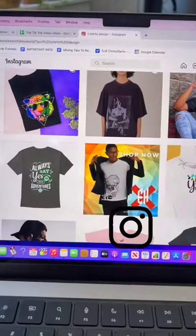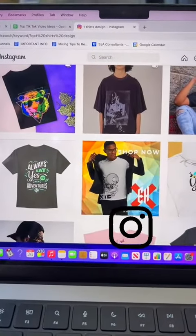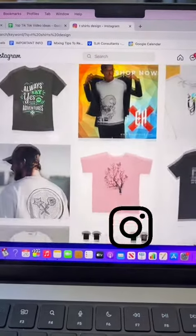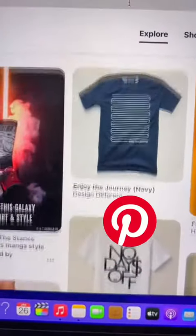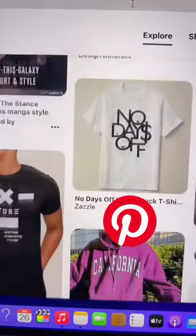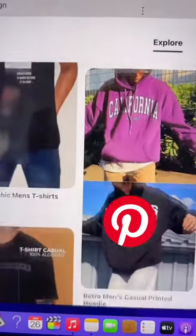The best places to put this are on Instagram, where you can put the link in your bio, or on Pinterest, where you can put the link on every single post. When someone clicks and buys, you and Printify both get paid.